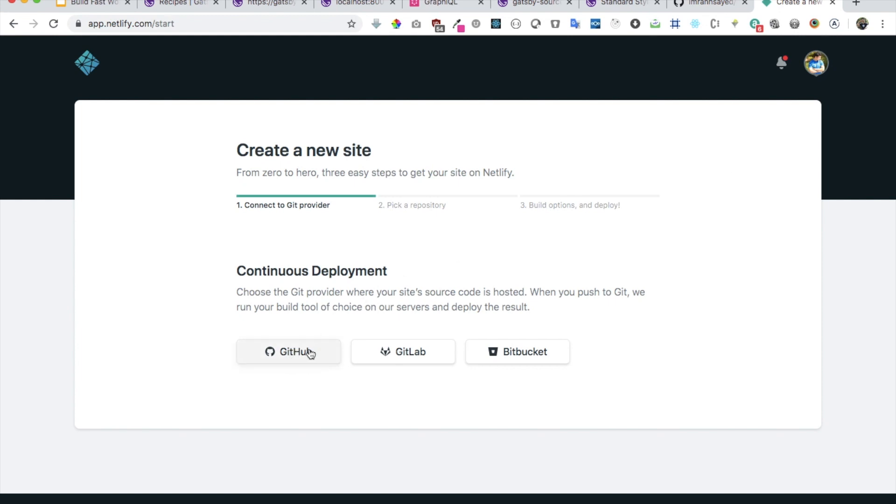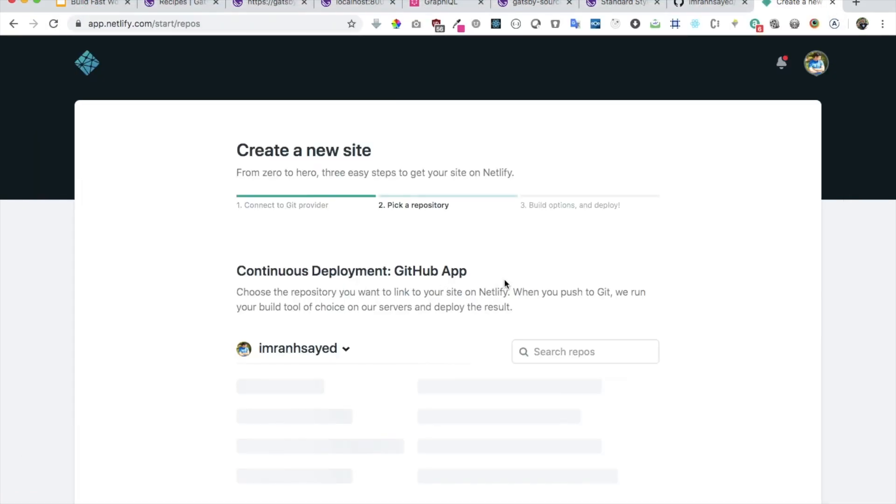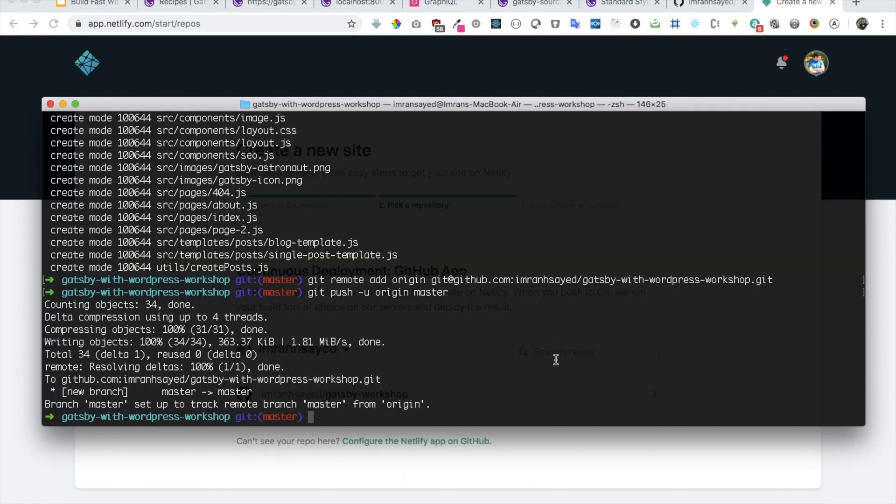Once that is done, once you signed up, you can create a new site from git and then you can select GitHub. GitHub will ask you to authorize it.